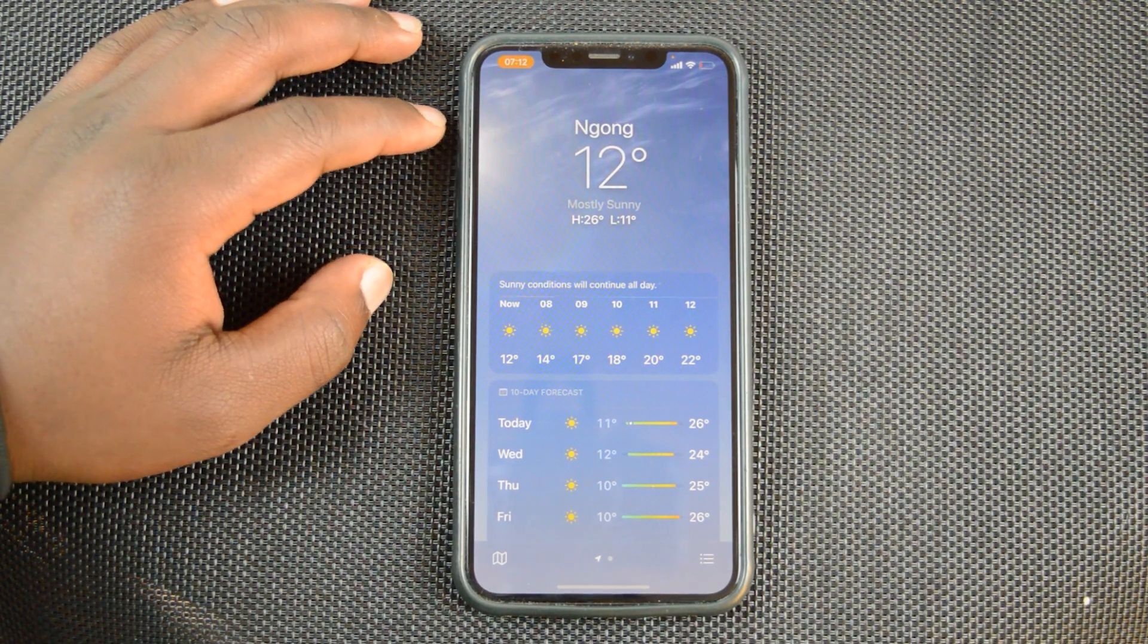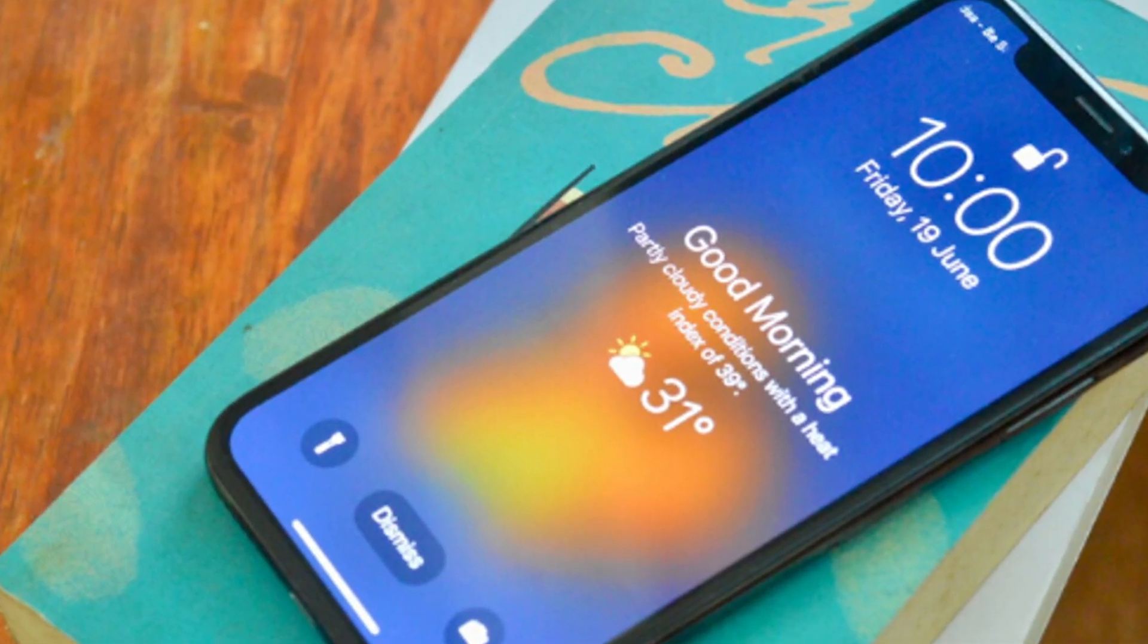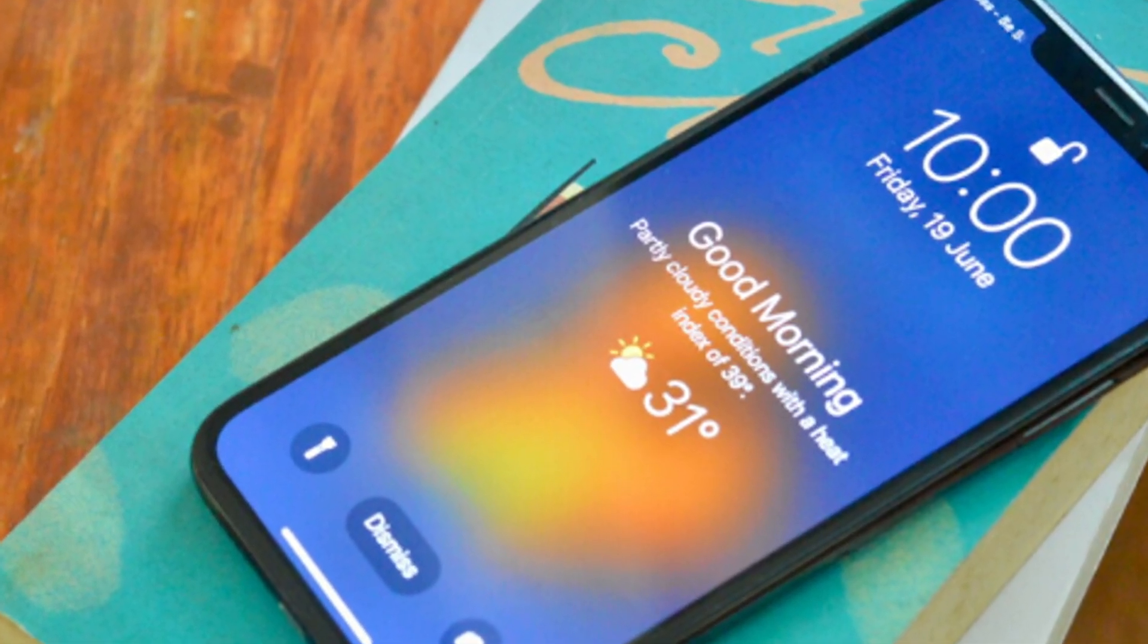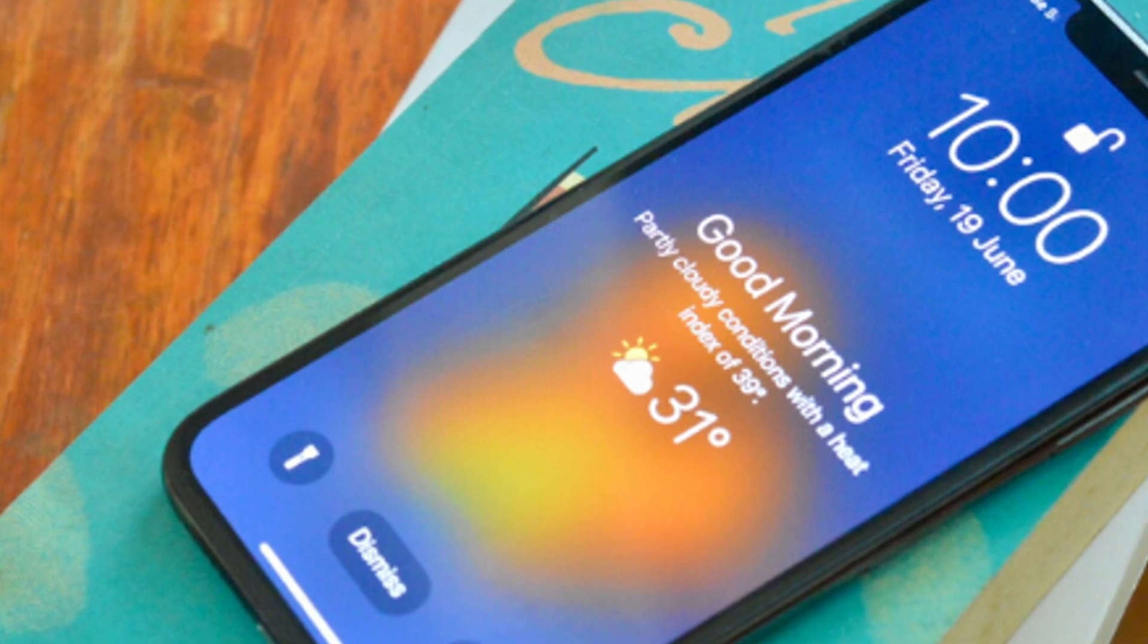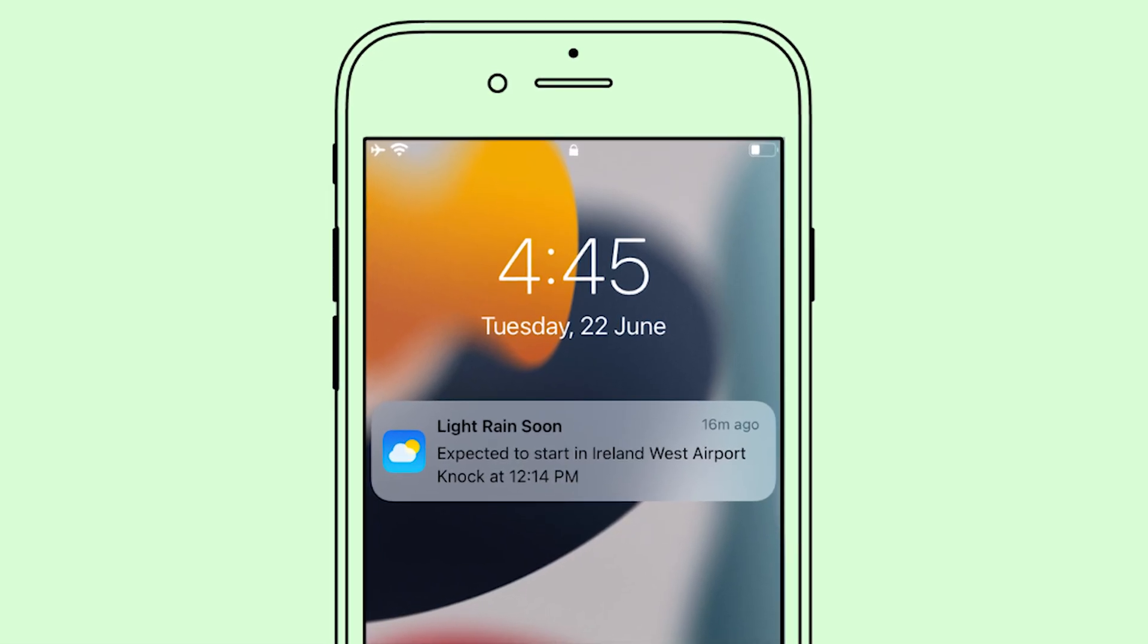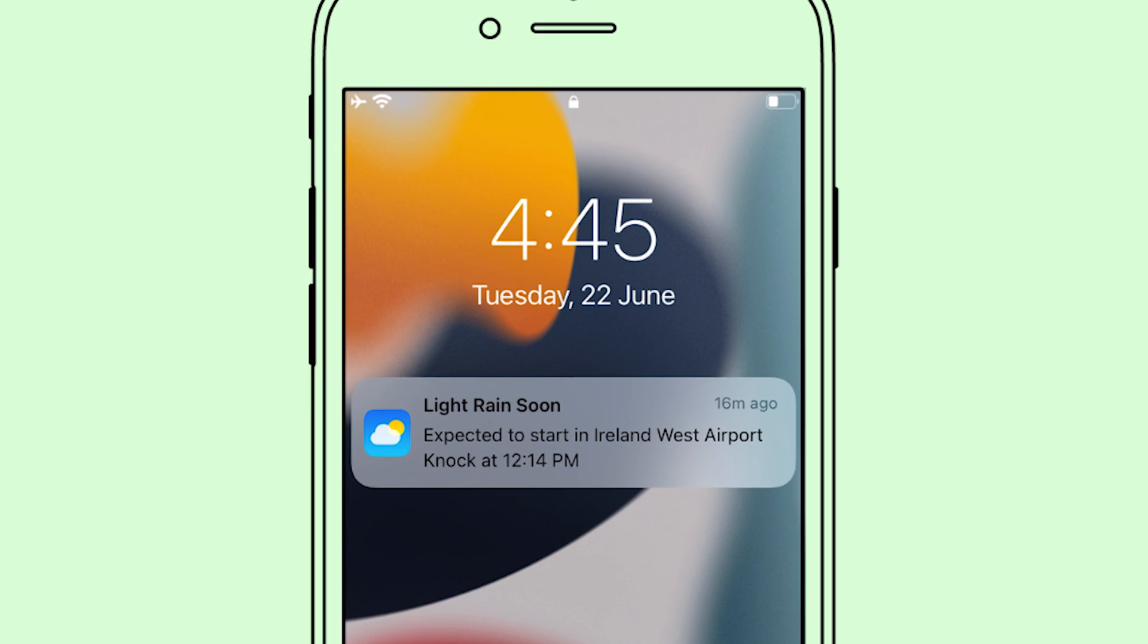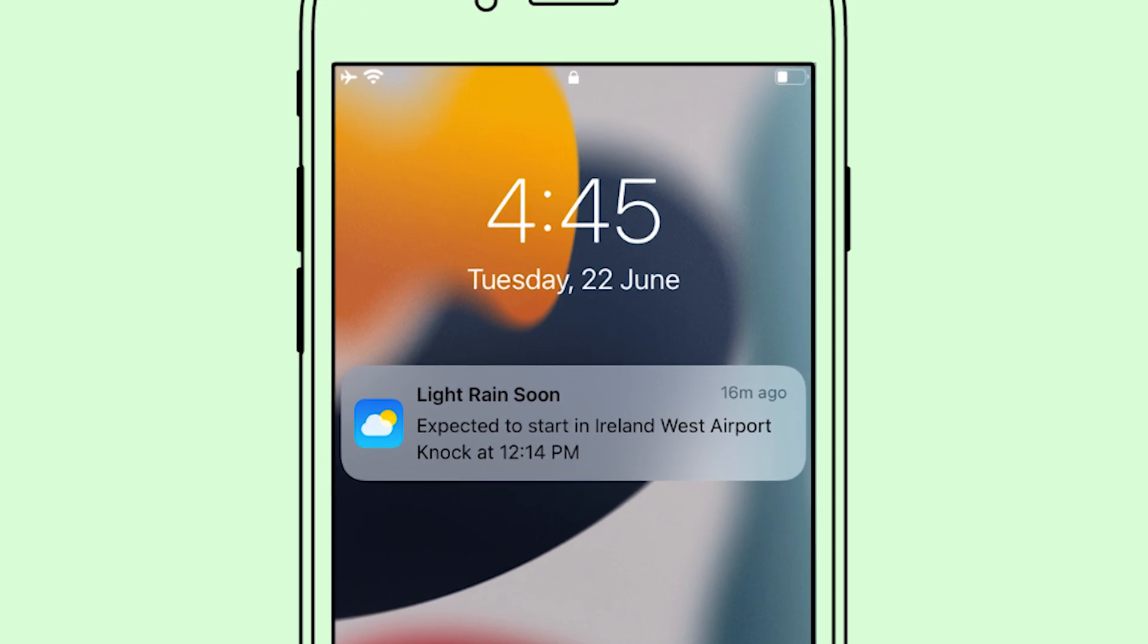From now on, you'll be getting notifications when there's something happening or something about to happen, like rain or when it's about to get cloudy. You'll always get those notifications on your iPhone.